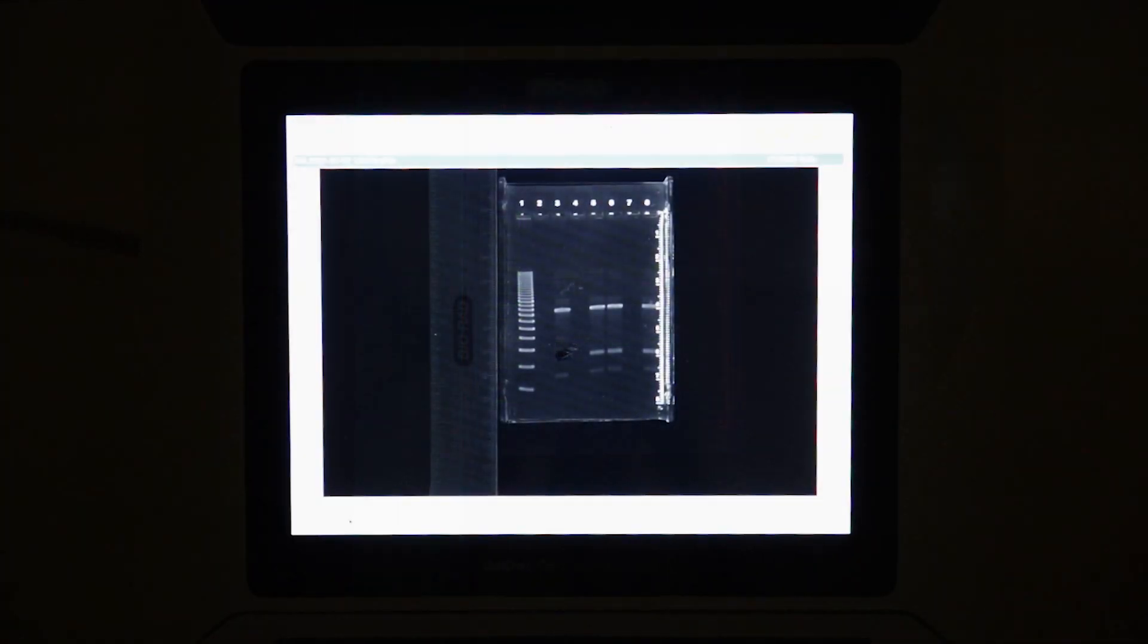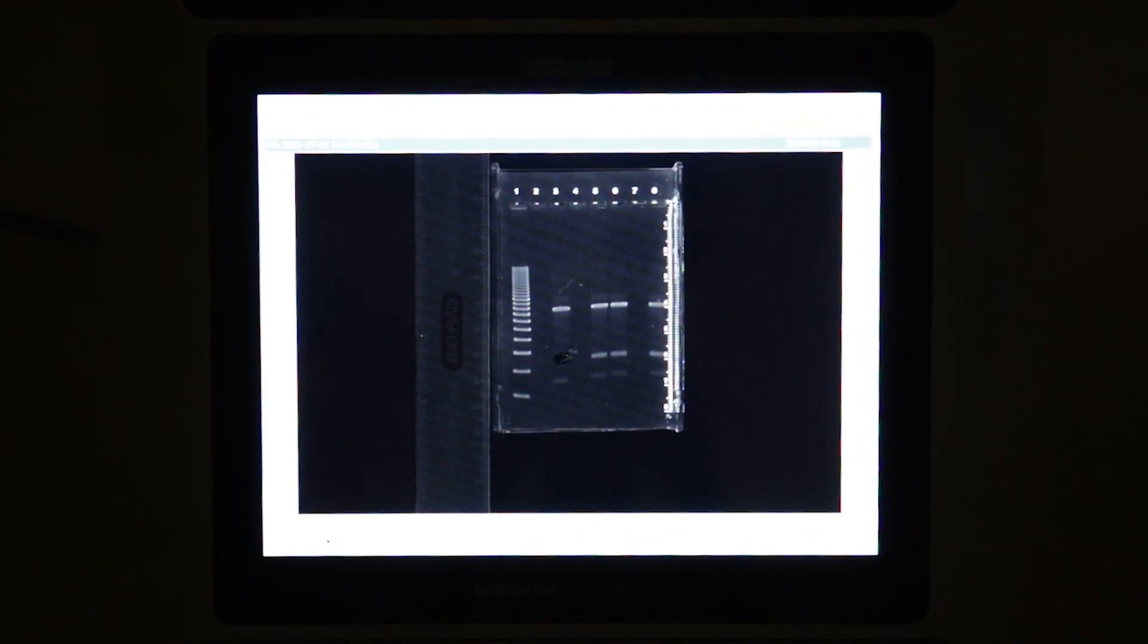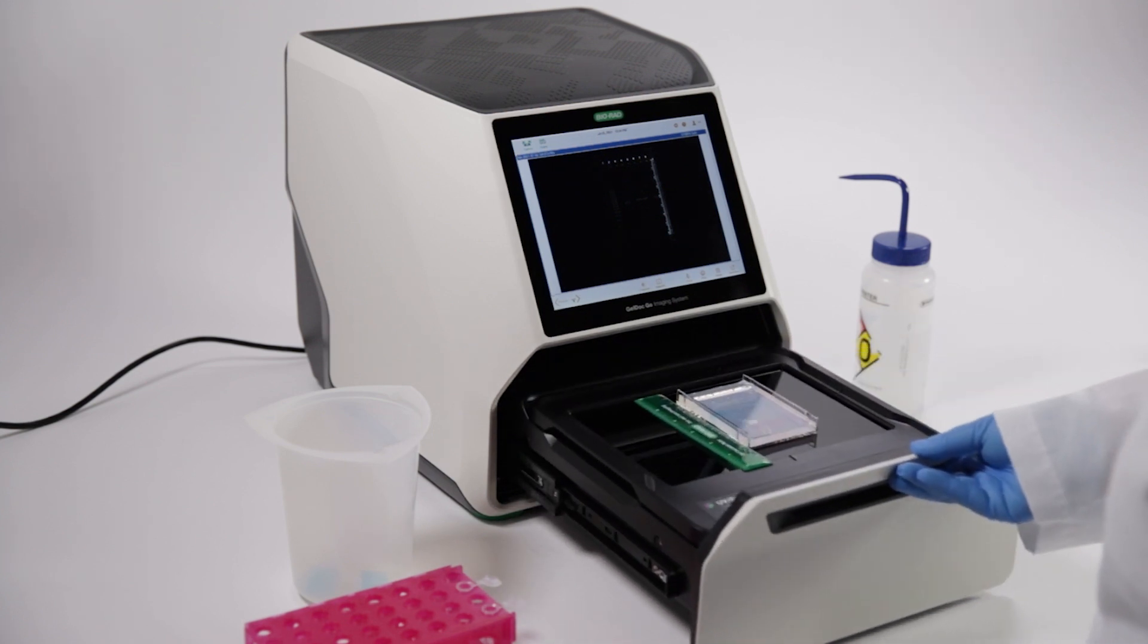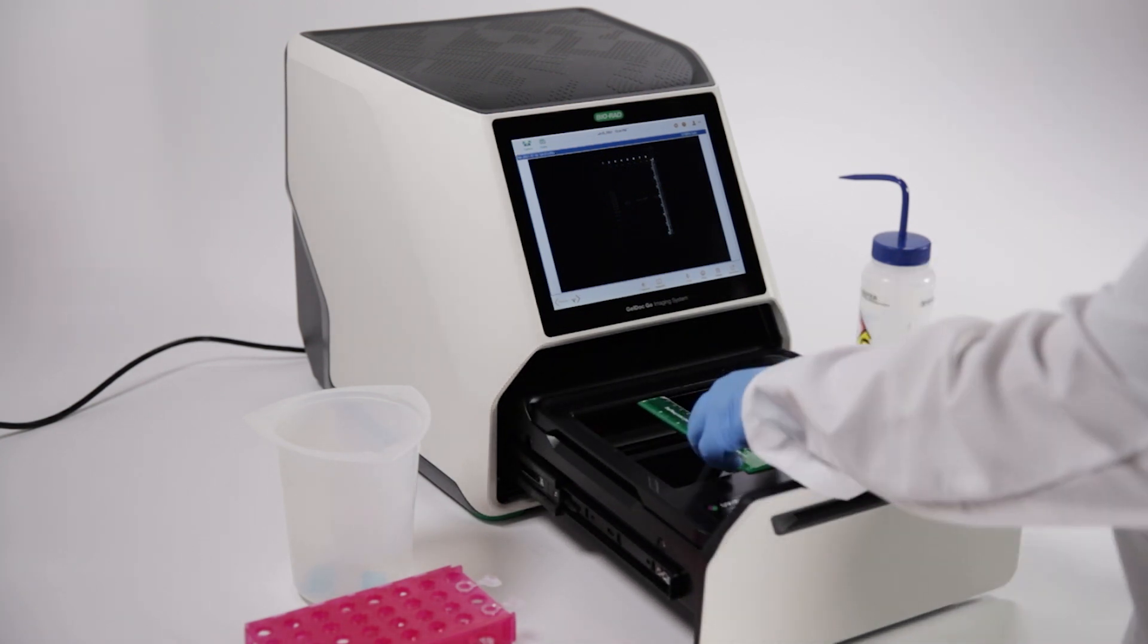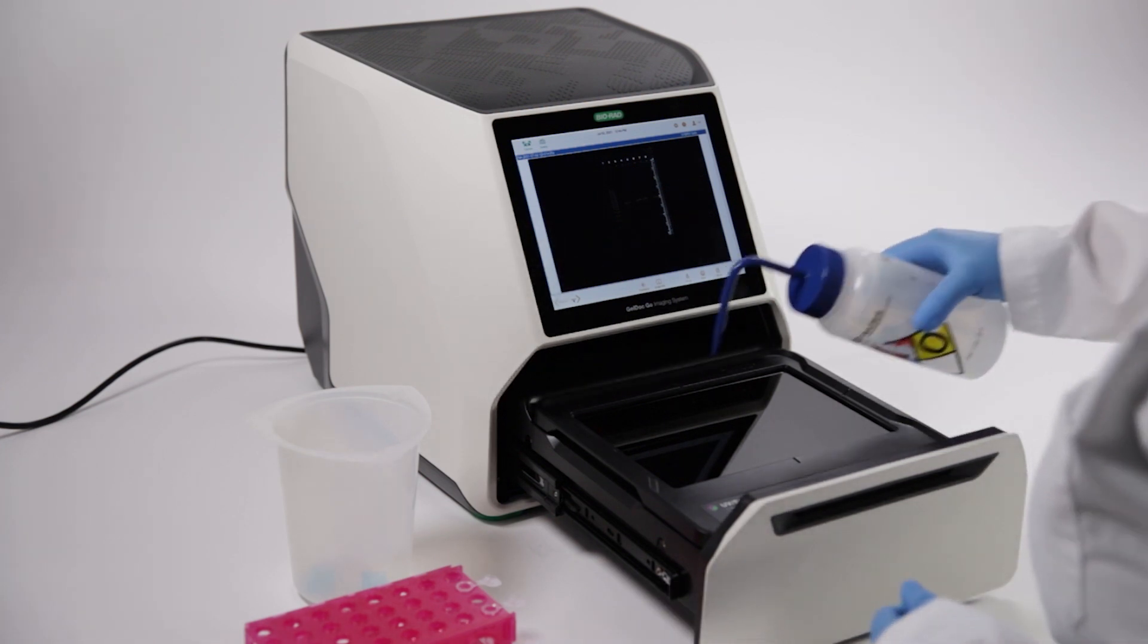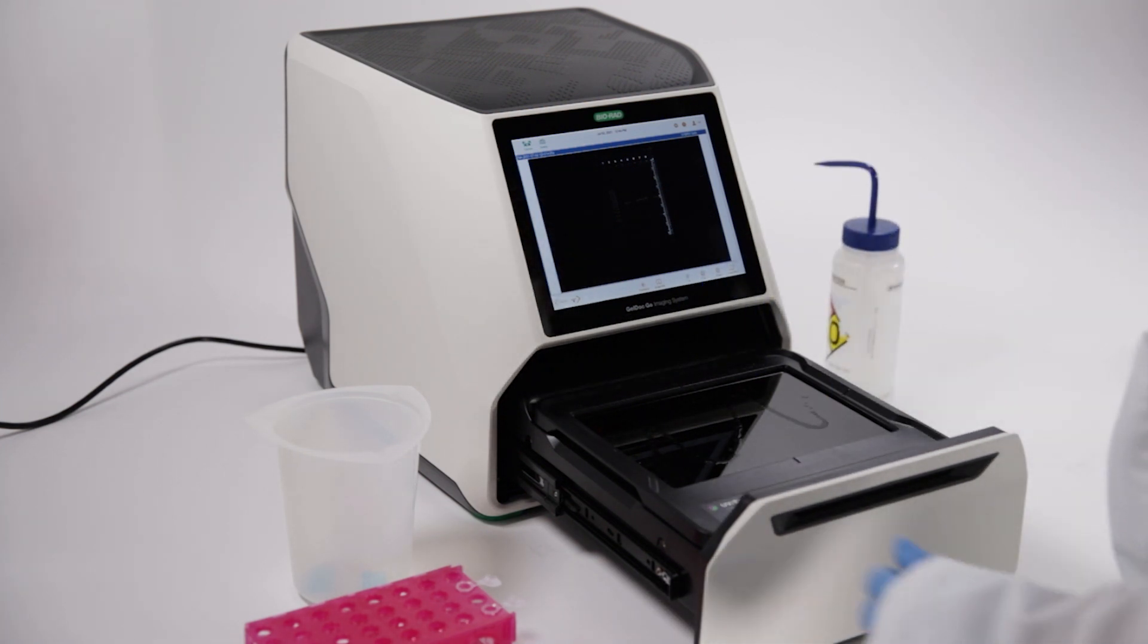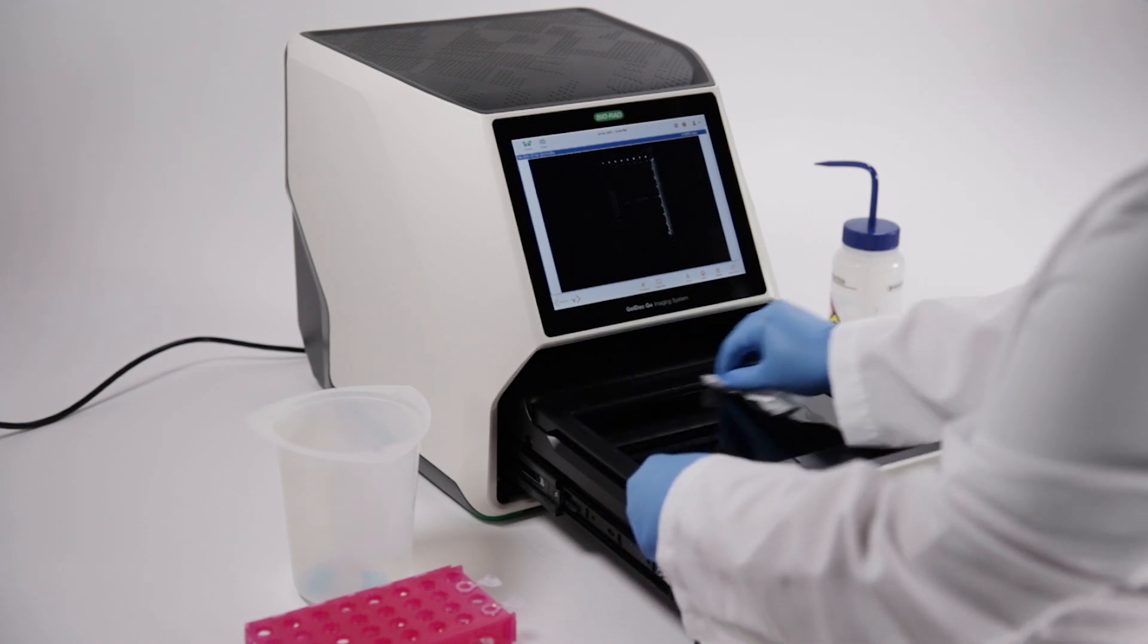When finished, image the gel again to check that the desired bands have been excised. Finally, don't forget to clean up. Make sure to remove the gels and wipe down the tray with a lint-free wipe. This will make sure the instrument is ready for the next user.